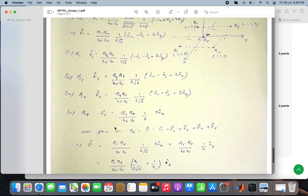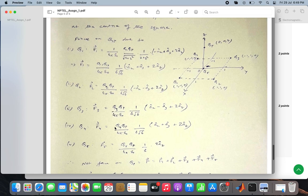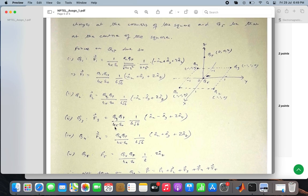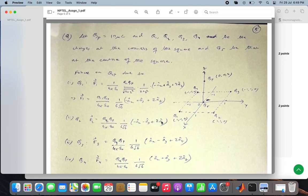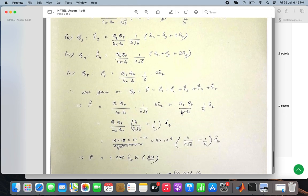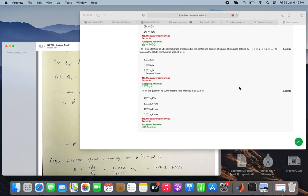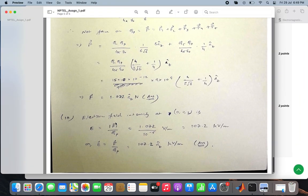The method for question 9 is clear. The last question simply requires finding the electric field intensity at that point: the electric field is the force divided by the charge qp, so dividing f by qp gives the electric field value at that point.